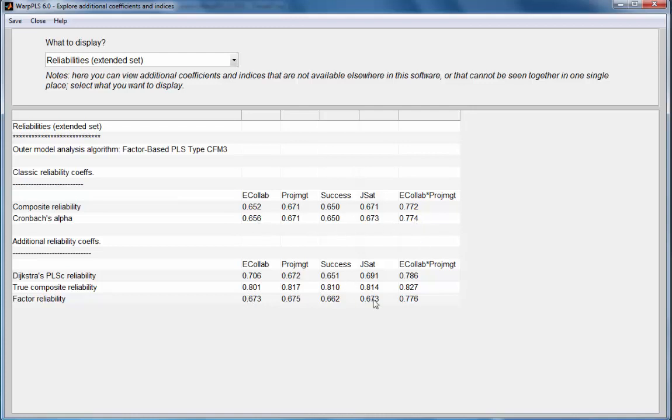When there is a great deal of heterogeneity in the loadings, then you see more of a distance between Cronbach's alpha and the other numbers. This concludes this demo.